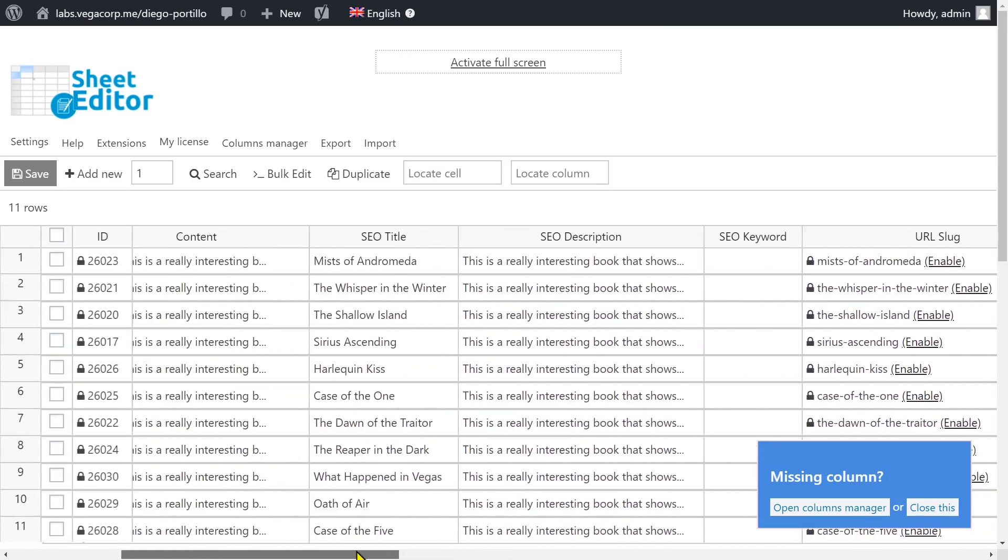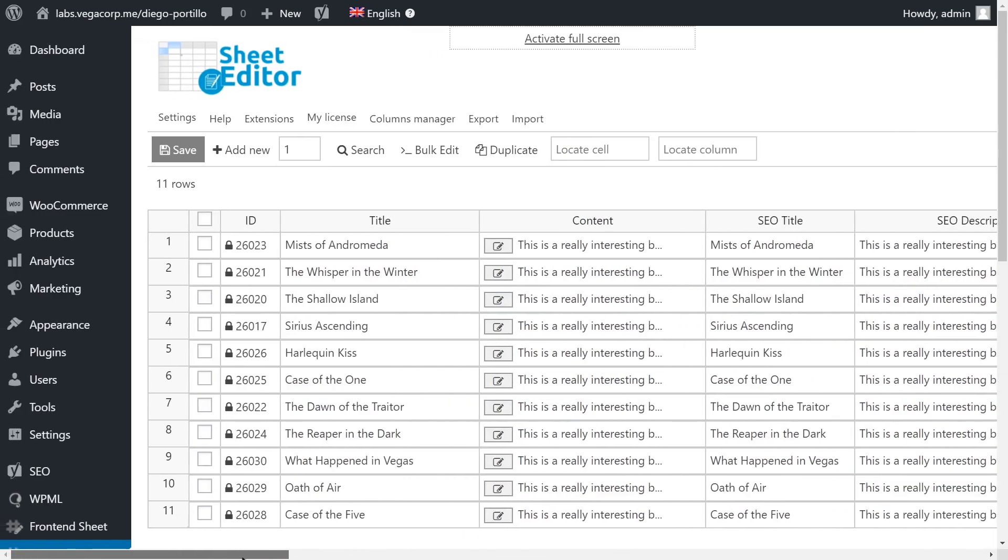Something great is that the spreadsheet displays your posts according to their language. For example, on this website we have three WPML languages.